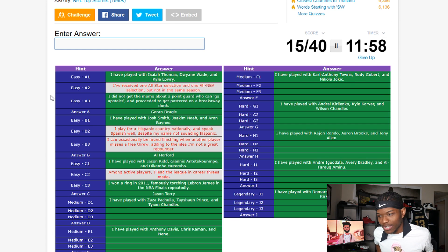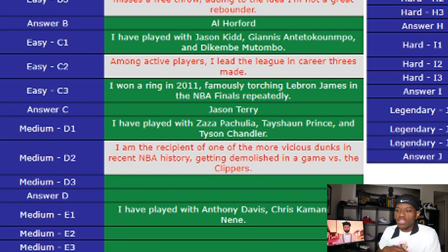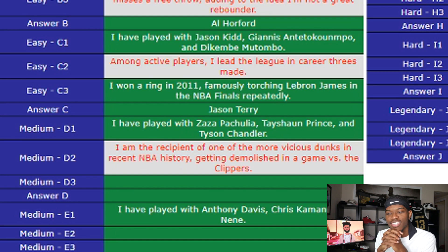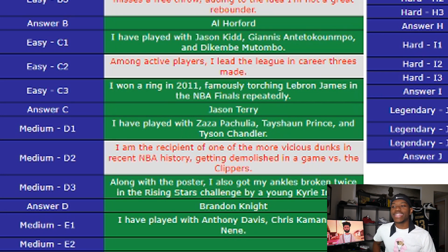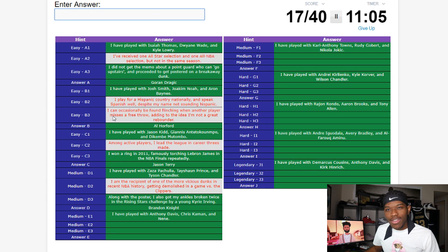Player D — first hint: 'I have played with Zaza Pachulia, Tayshaun Prince, and Tyson Chandler.' Another player that's been in the league a while since Tayshaun Prince has been retired. Second hint: 'I am the recipient of one of the most vicious dunks in recent NBA history, getting demolished in a game versus the Clippers.' That tells me the player is relatively young. I'm thinking Brandon Knight — y'all know the exact dunk. The last hint: 'I also got my ankles broken twice in the Rising Stars Challenge by a young Kyrie Irving.'